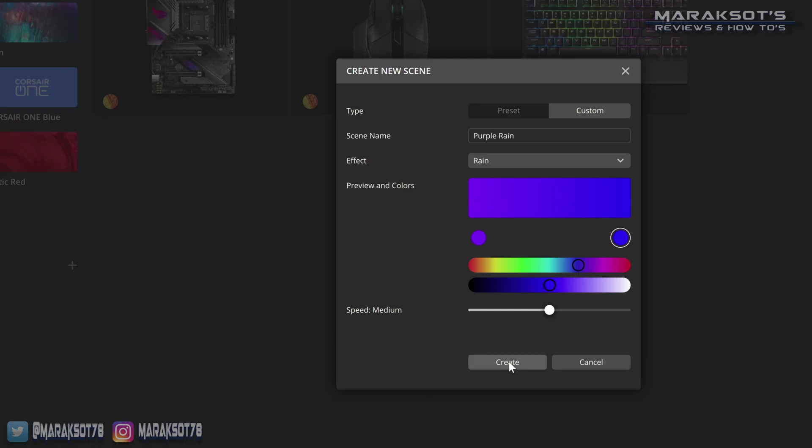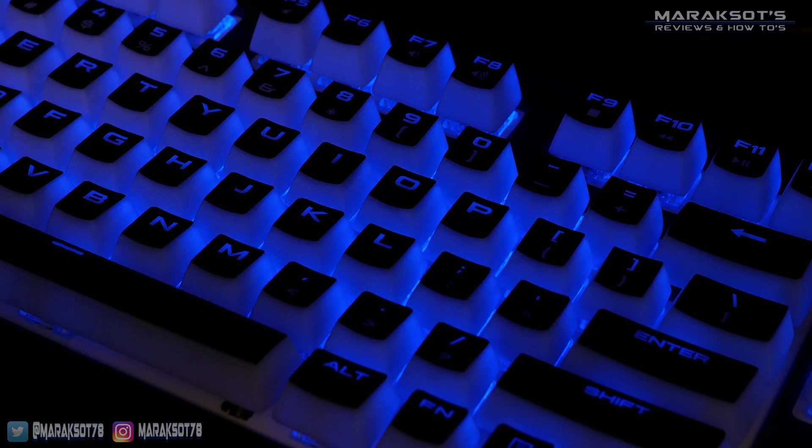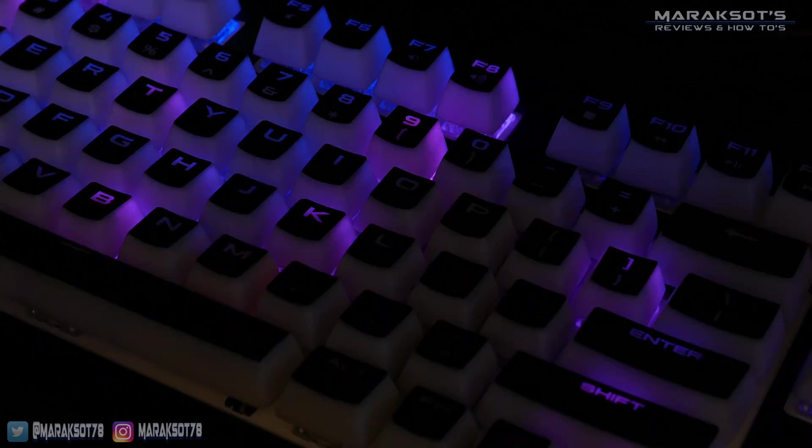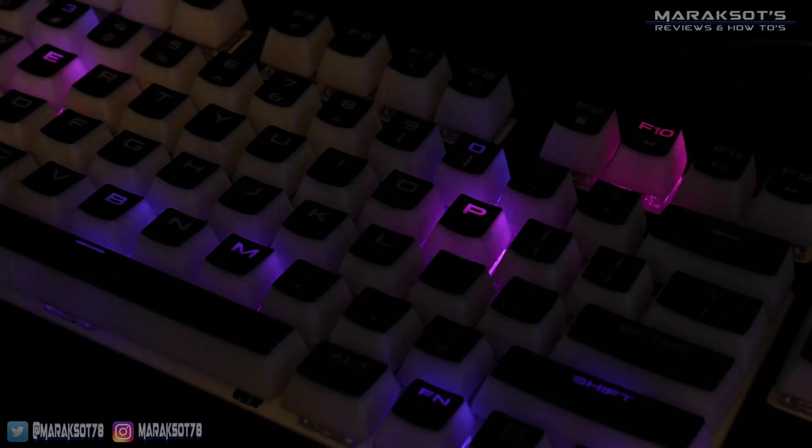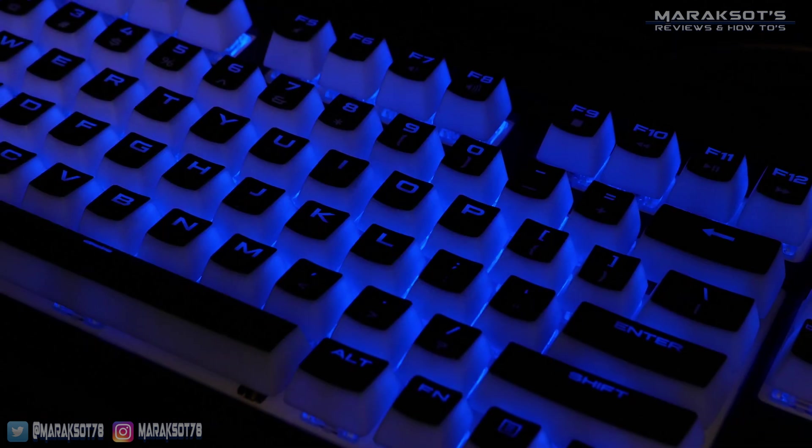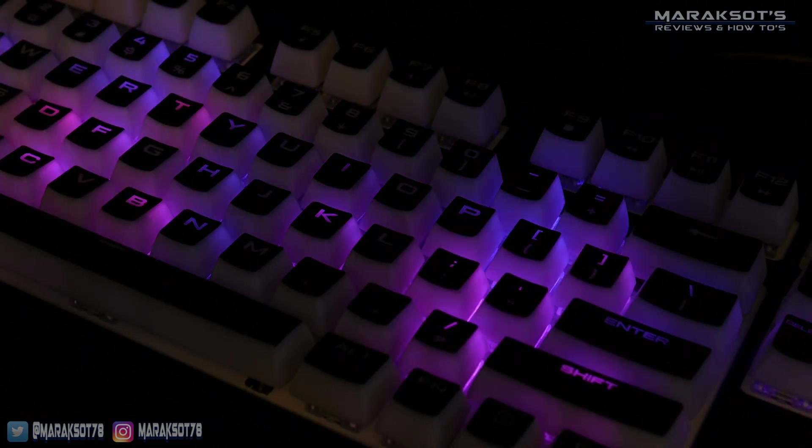Once you've got your colors dialed in the way you like them, we can adjust the speed, which this slider is a little deceiving because you really only have three speeds: slow, medium, and fast. Once we're all done, we can click Create, and now we have a Purple Rain scene we can quickly and easily apply to our peripherals.